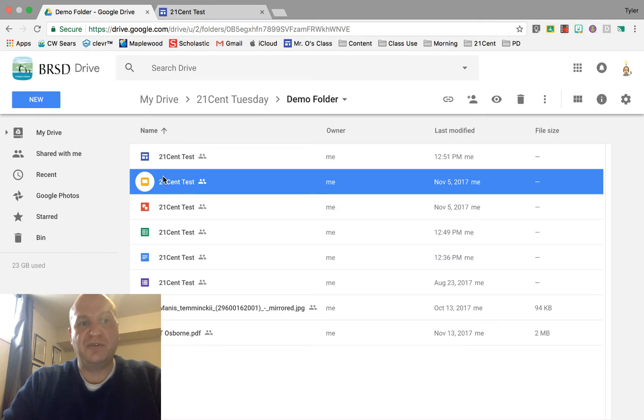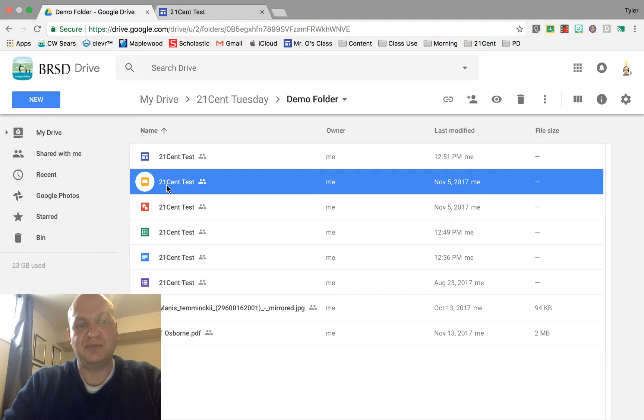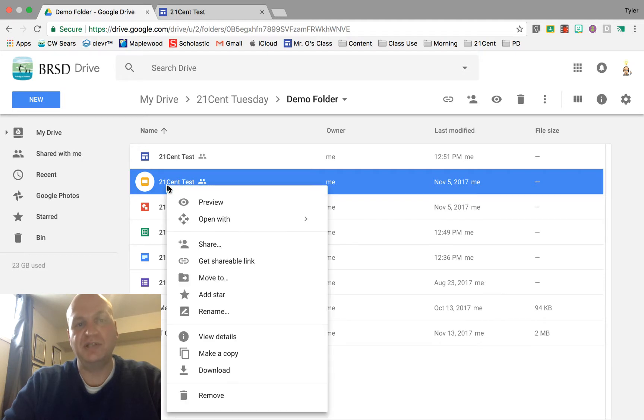So let's go to the file that you want to share and for me it's this 21 cent test file and I'm going to right click on it and then go down to share.